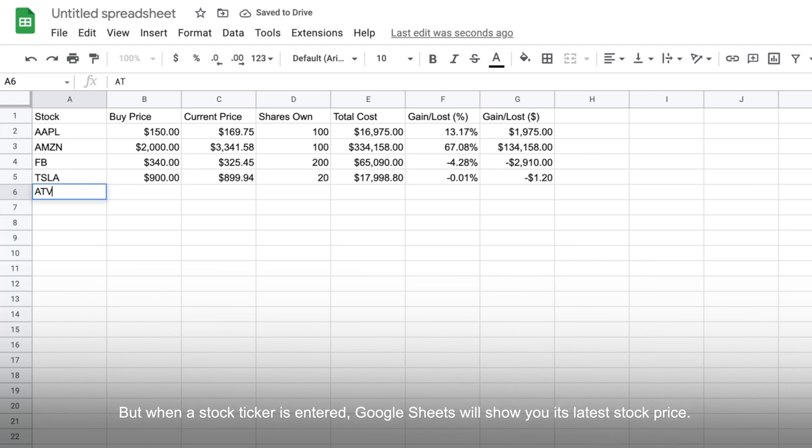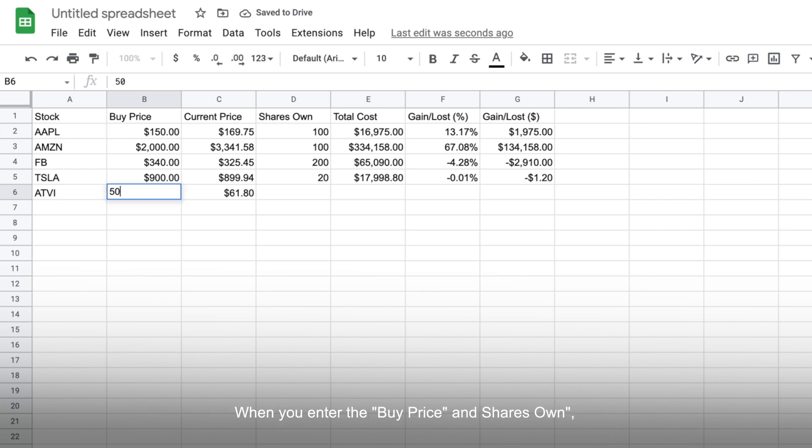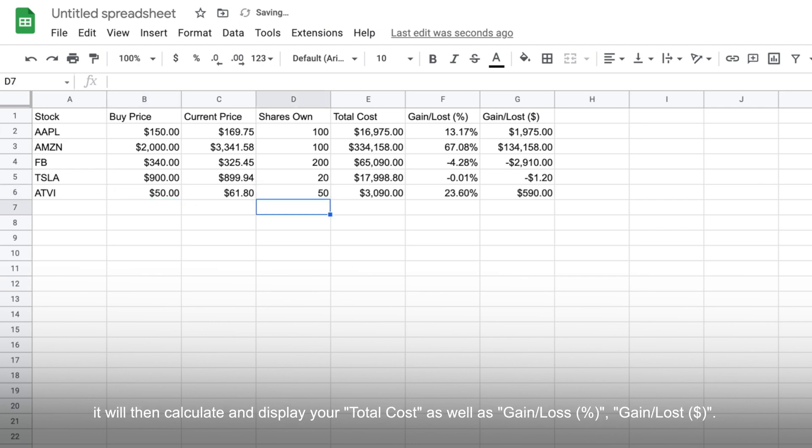But when a stock ticker is entered, Google Sheets will show you its latest stock price. And when you enter the buy price and number of shares you own, it will then calculate and display your total cost as well as gain or losses in percentage and dollars.